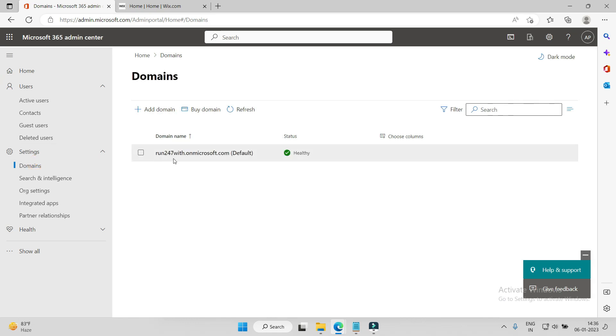This is run24x7.onmicrosoft.com. This is the default domain that you get from Microsoft. So we will add our personal domain, so that my email ID would be like amol@easyfirst.com. Easyfirst is my domain.